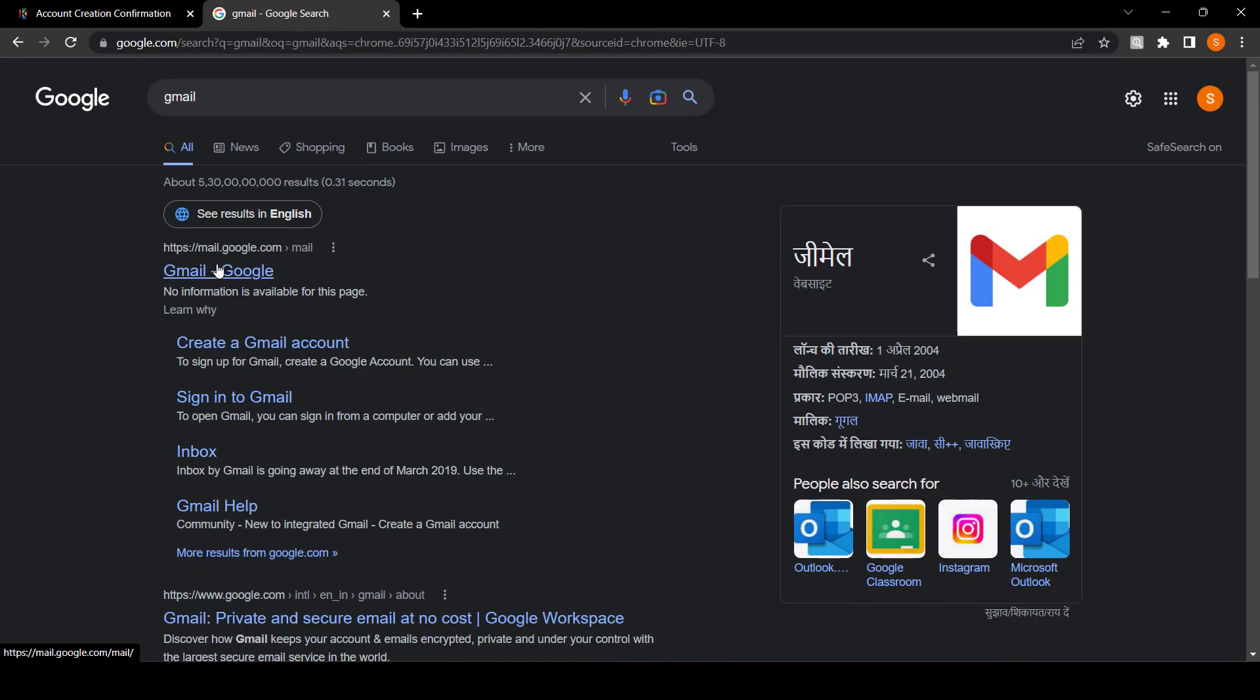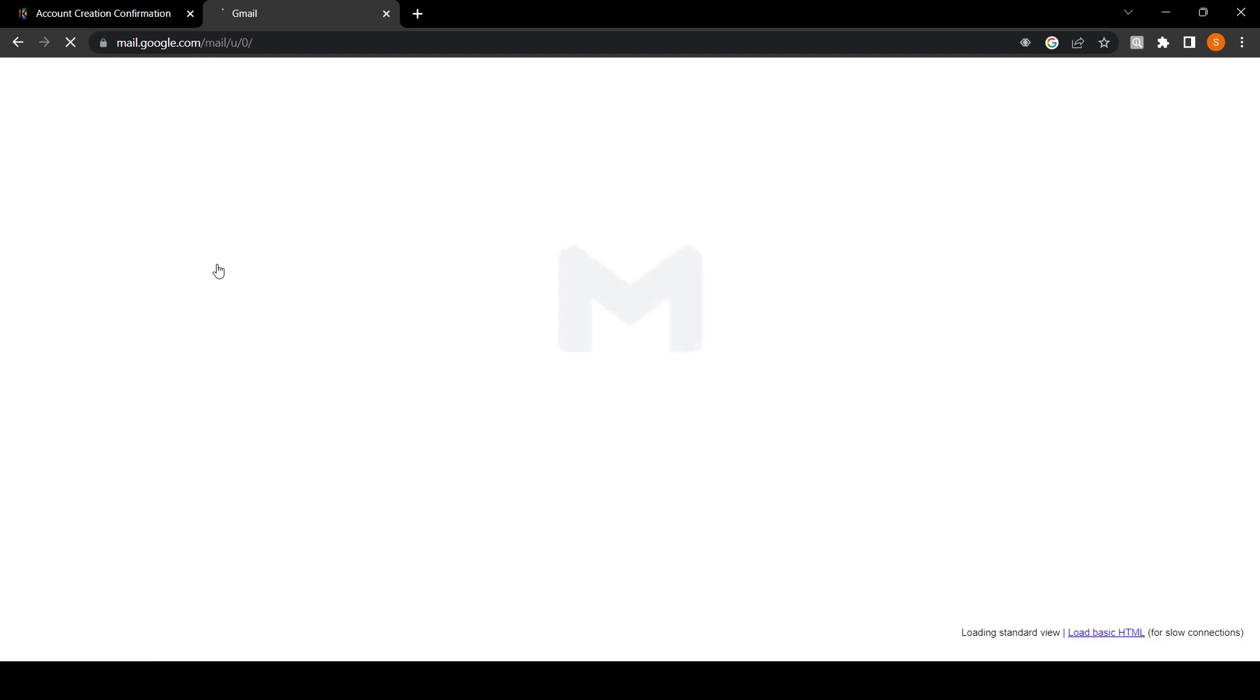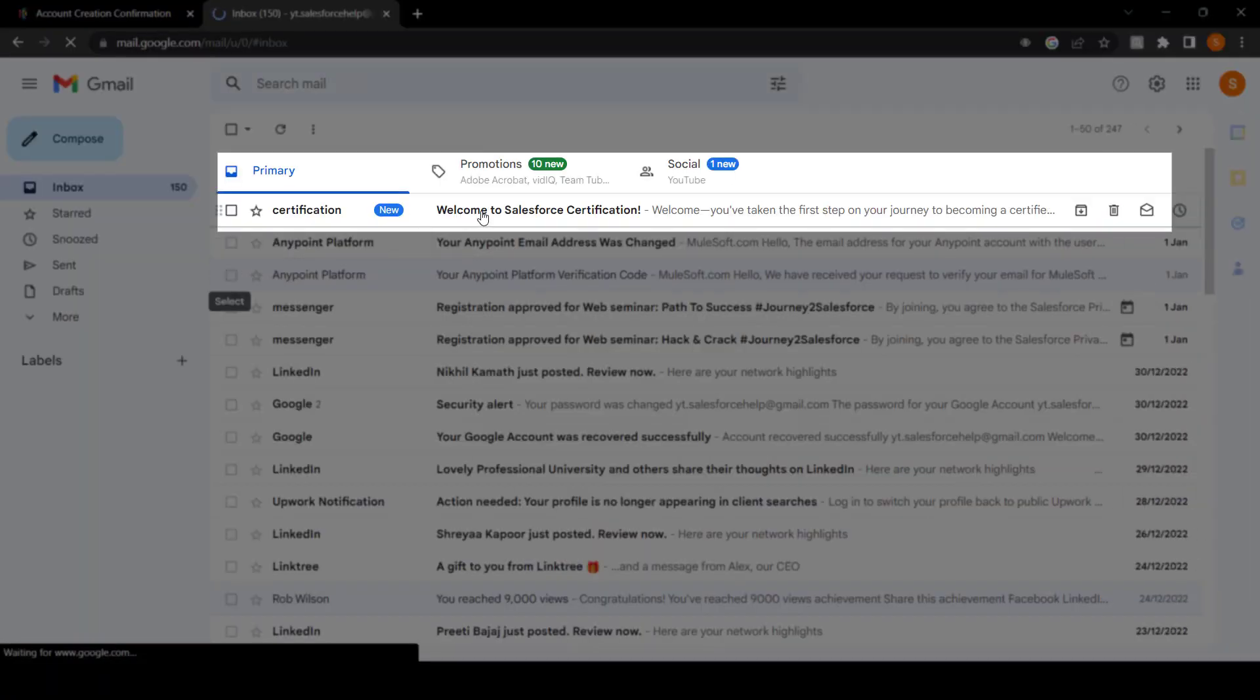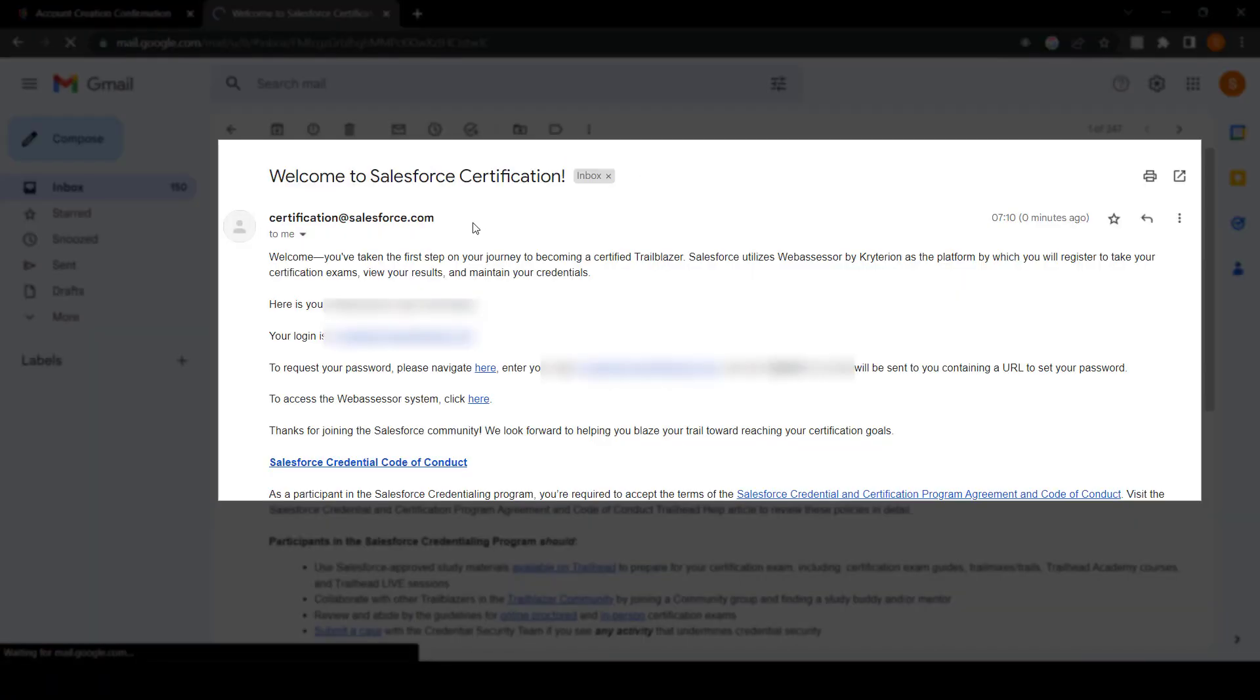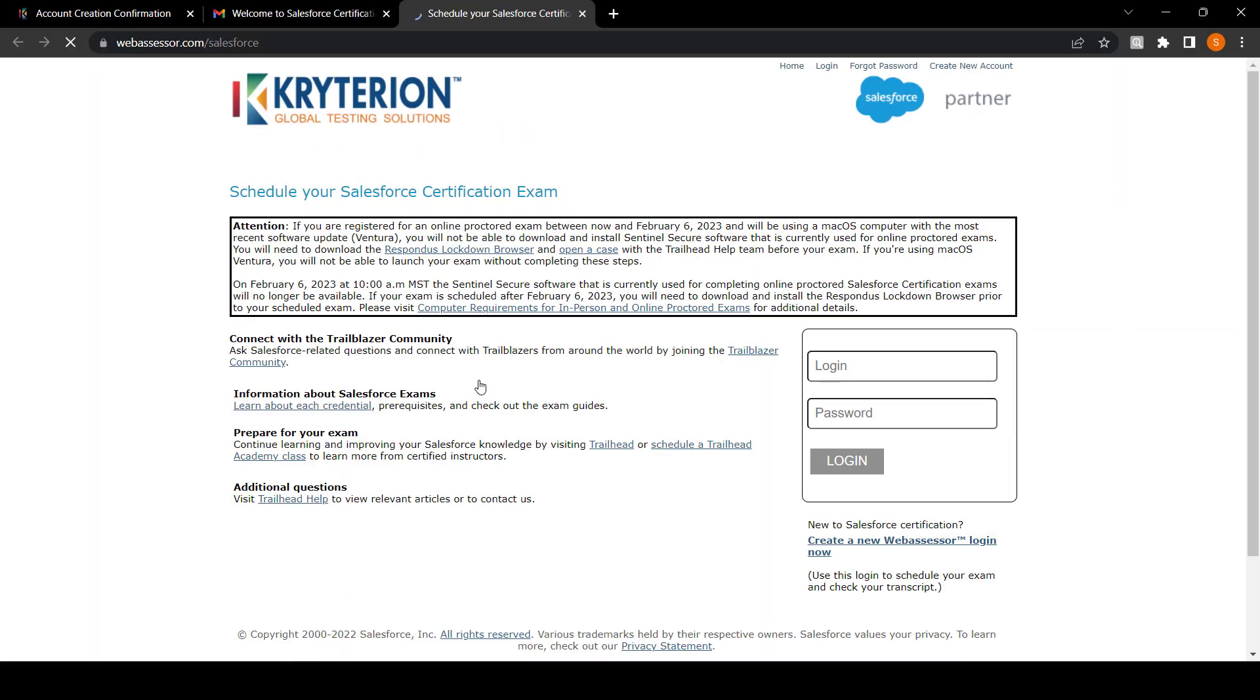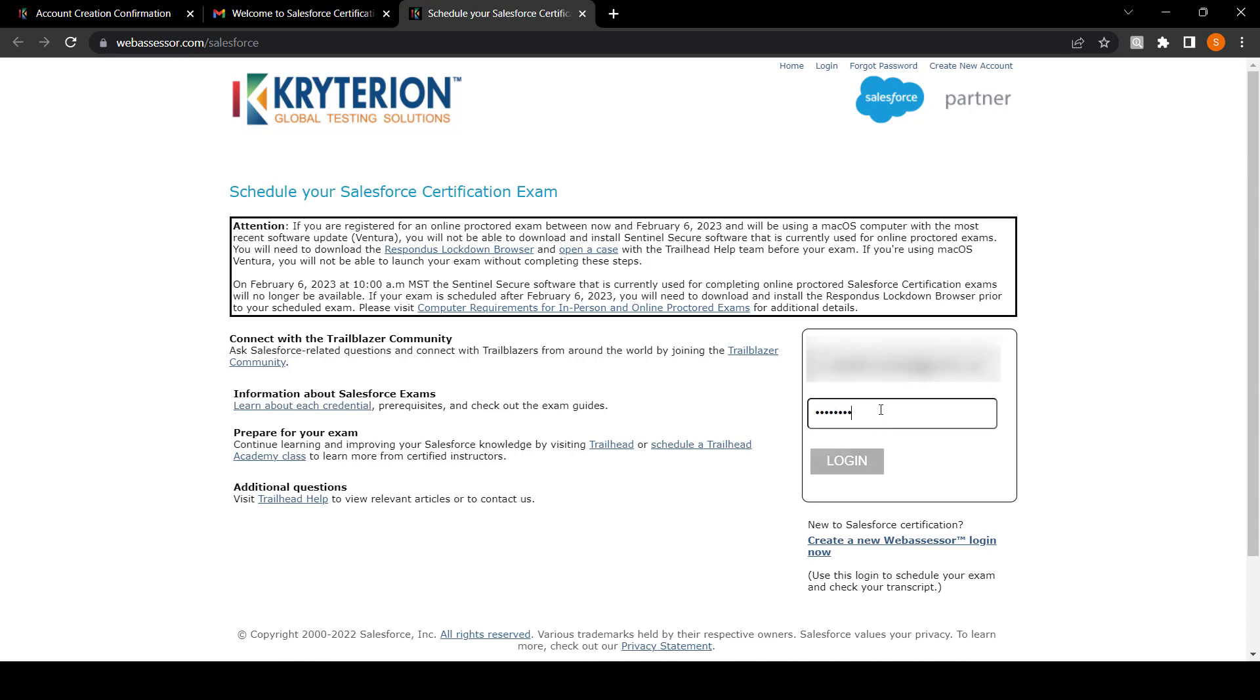Then open your Gmail account and you should have received an email for your confirmation to this account. Once you will click on this mail, then there is a button 'click here'. Click on here and fill all your login ID and password and click on login. Once you have logged in, you can schedule your exam also.